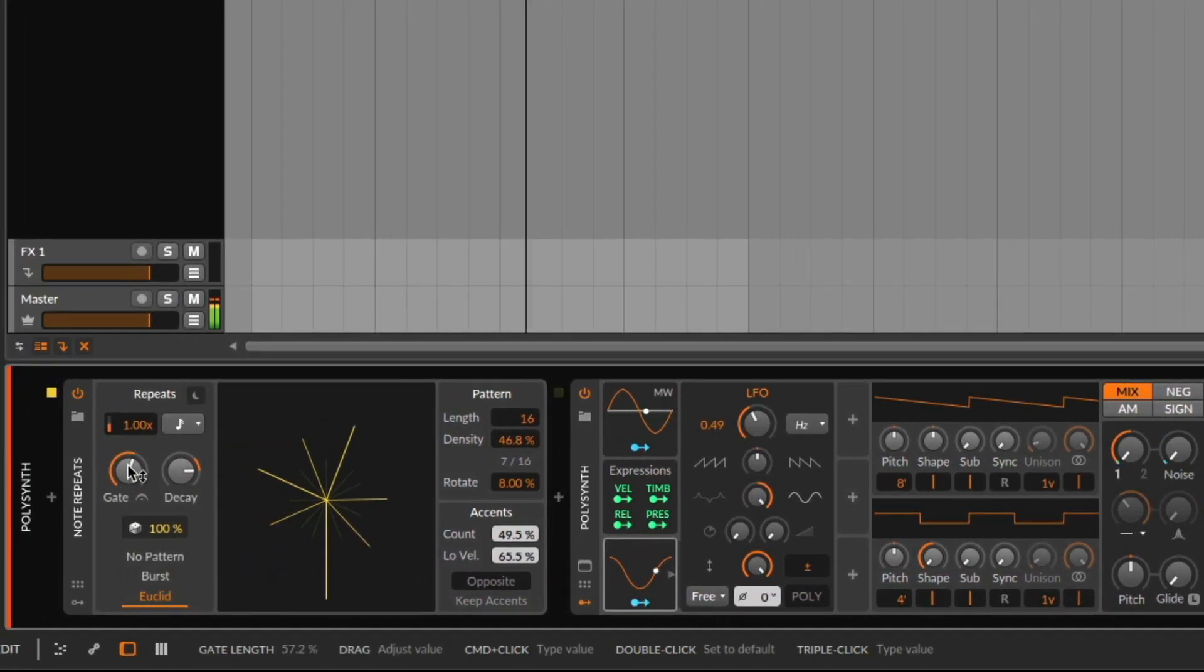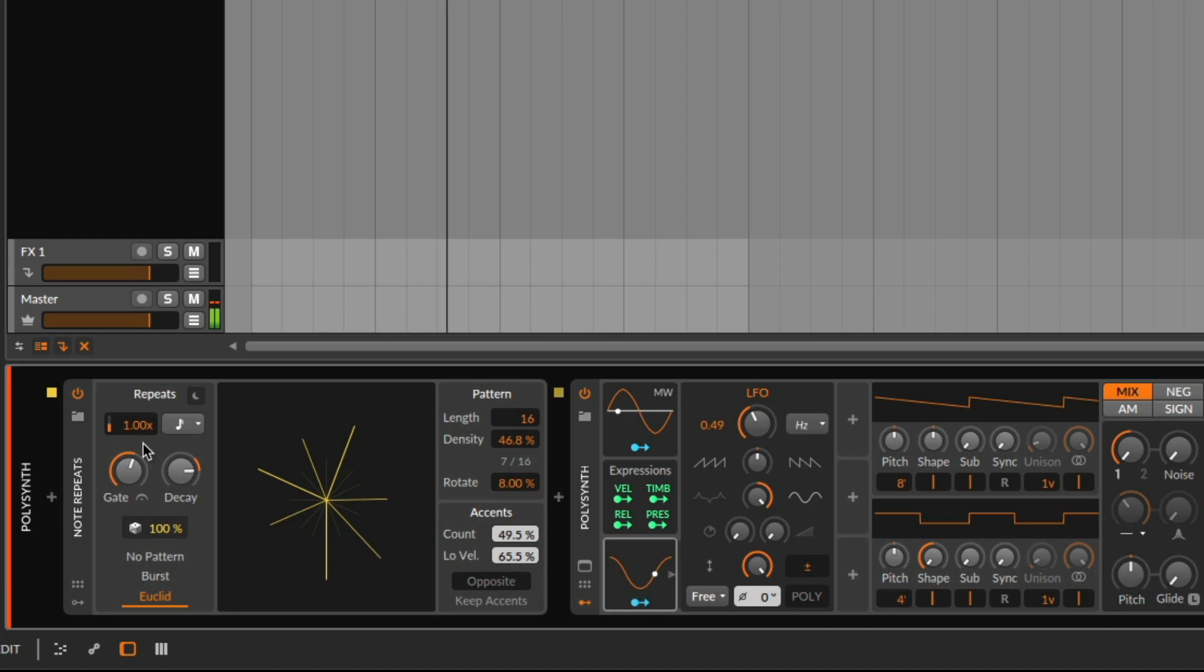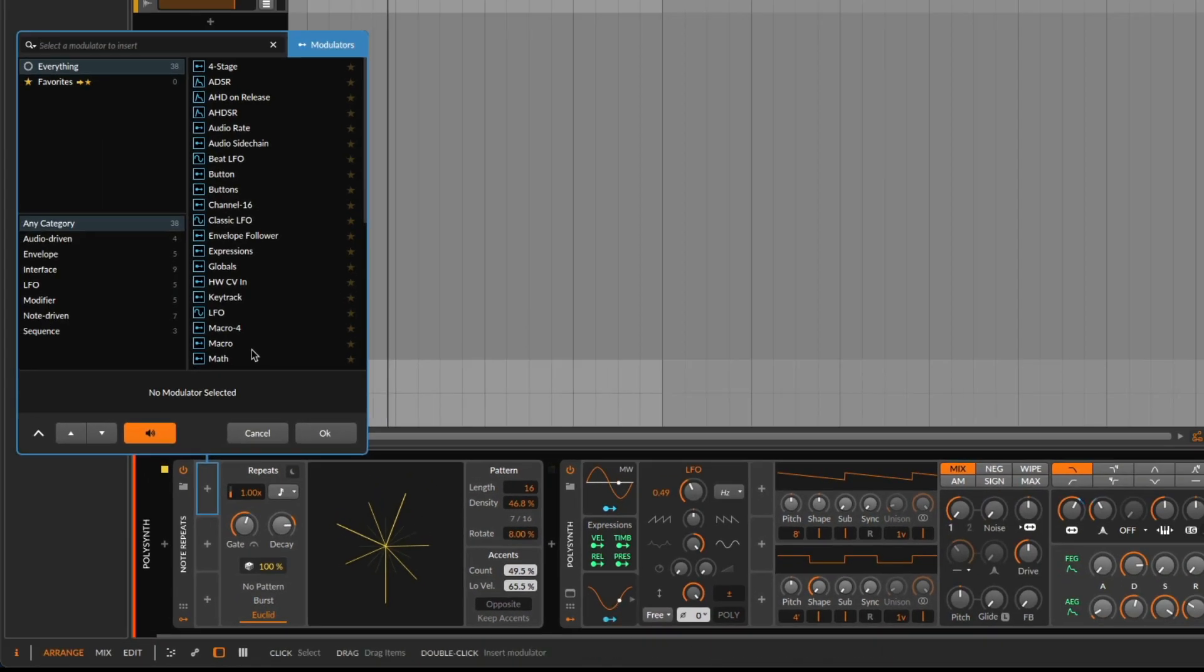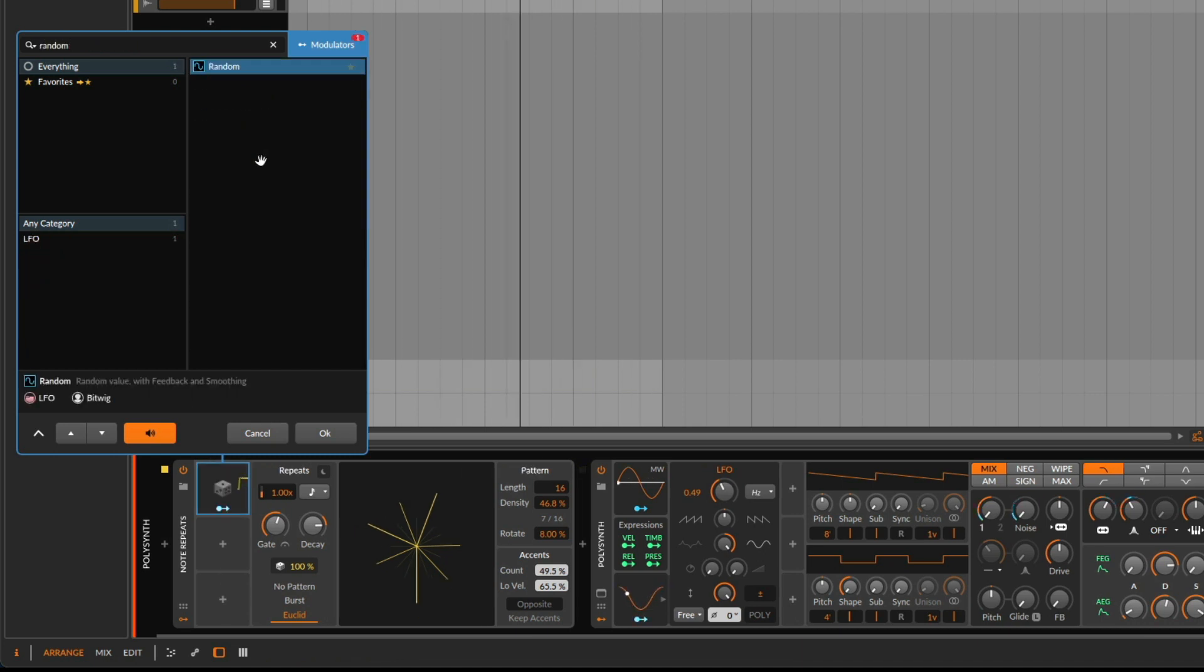So now on the note repeater, we can also start modulating things. For example, the gate—we can use a random modulator.